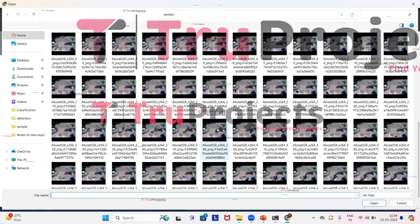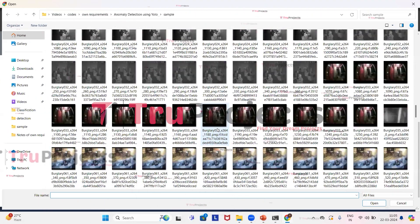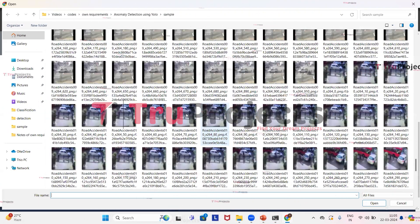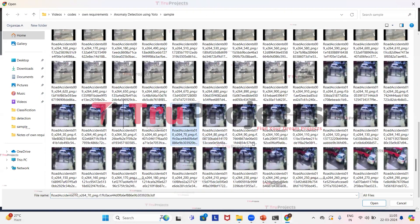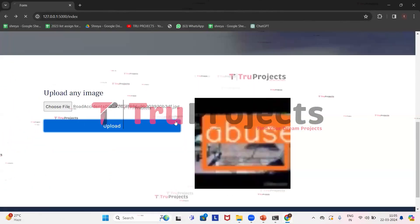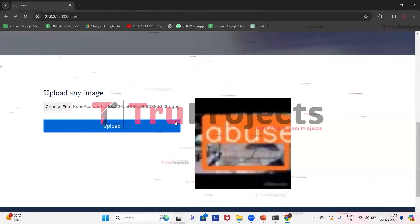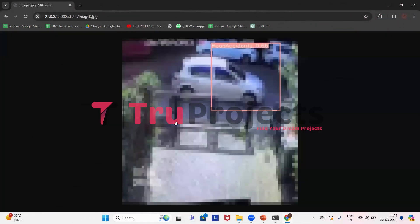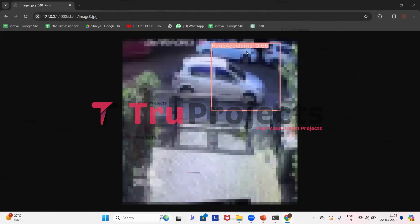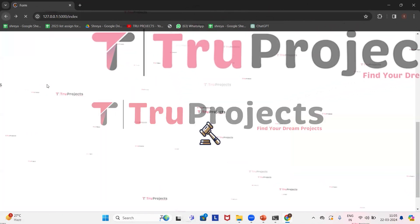This time I'll upload this image. Click on open. Click on upload. Here we can observe that road accident has been detected by the application and it has drawn a bounding box around it with 0.66 probability. Now we'll get back and upload some more images.